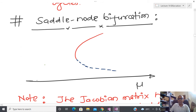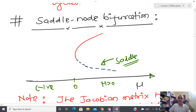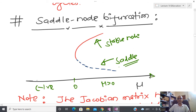In the bifurcation diagram, one axis plots the parameter mu changing from negative to zero to positive. For mu less than zero there is no equilibrium point. Once mu equals zero and becomes positive, a stable node appears — shown as a solid line. A saddle is shown as a dotted line. For mu equal to zero I have two equilibrium points: one stable node and one saddle.